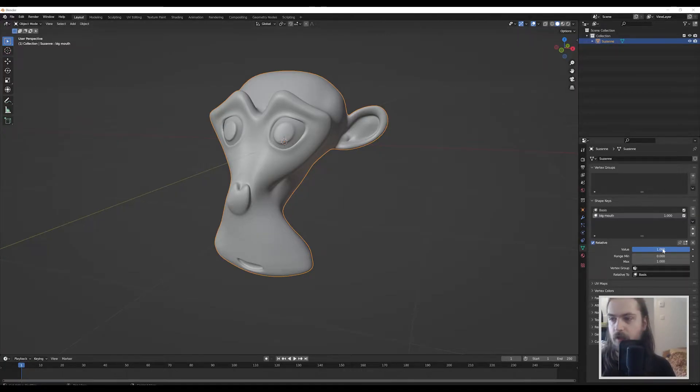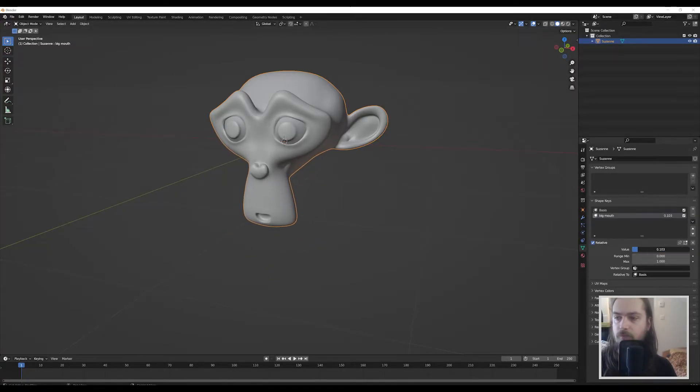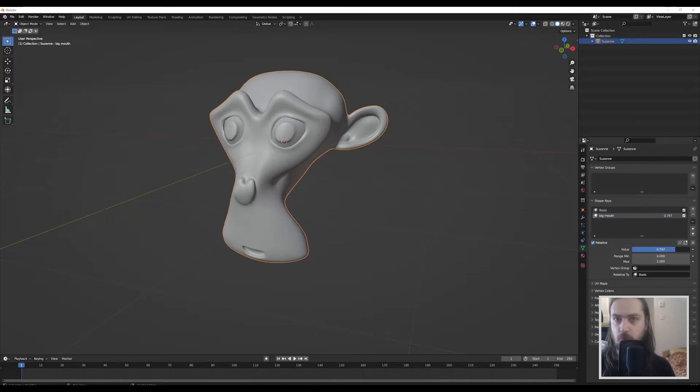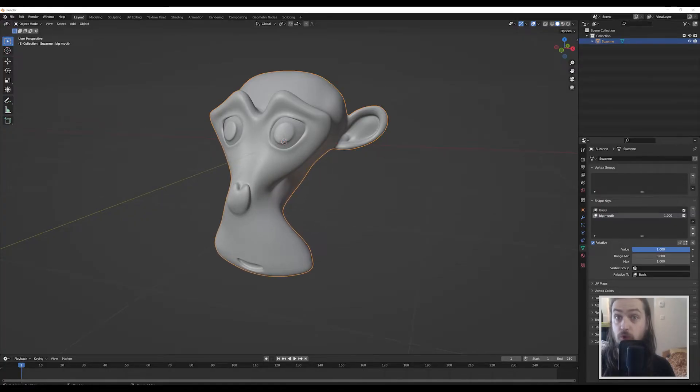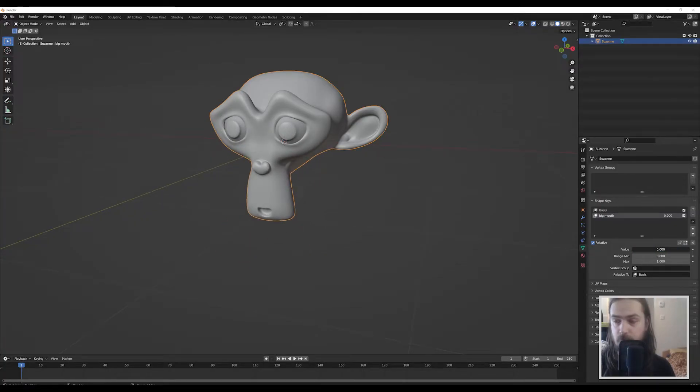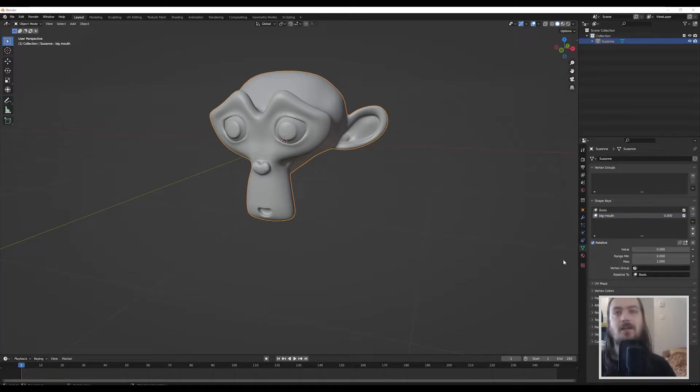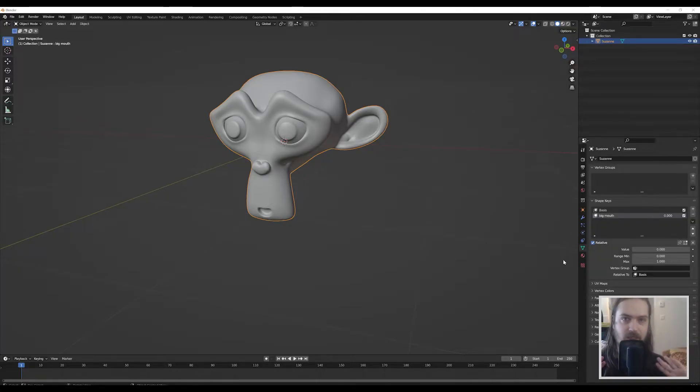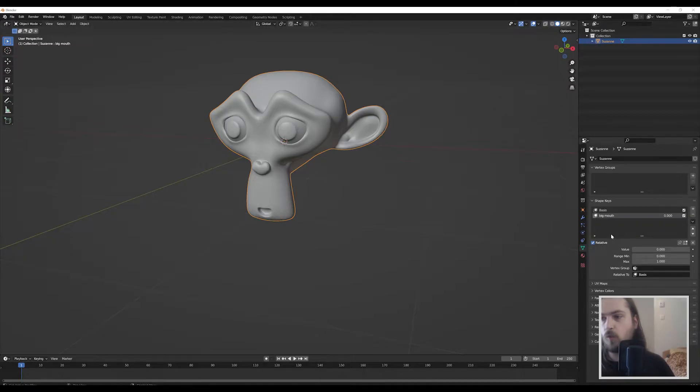That's what they're called in Unreal, shape keys in Blender, because you can do this in Unreal during runtime and you can randomize this value, so that's where things get very interesting, but that's an entirely separate video.